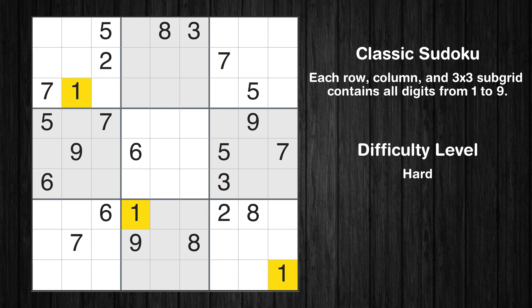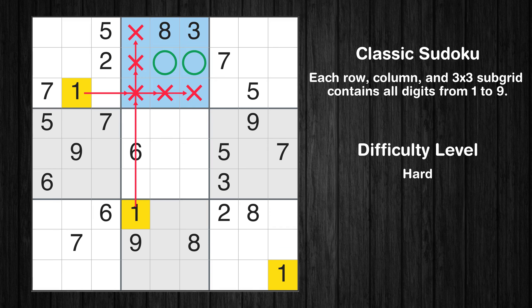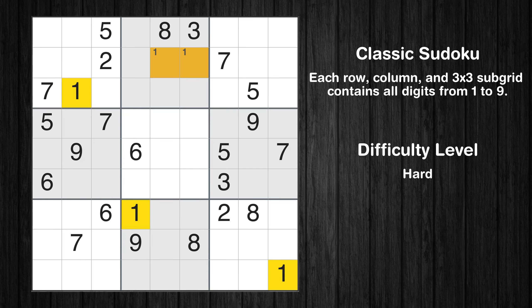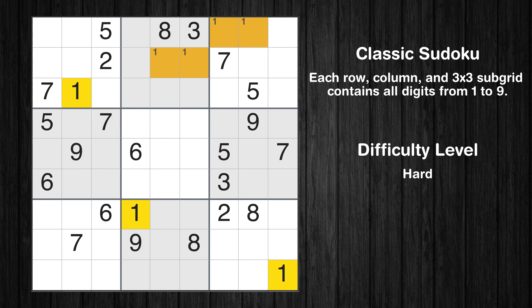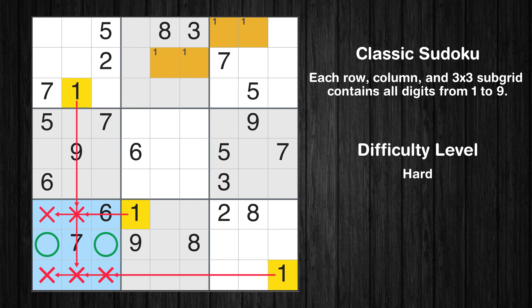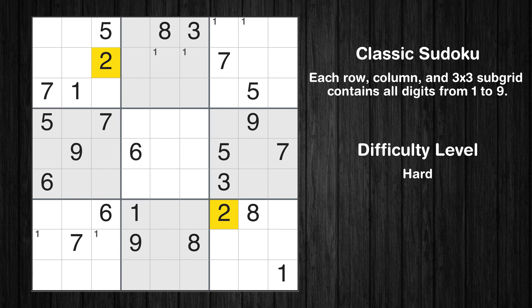Let's move to number 1. Only two positions left in the second box where value 1 can be placed. Only two positions left in the third box where value 1 can be placed. Only two positions left in the seventh box where value 1 can be placed. No other boxes have just two candidate cells available for the value 1.